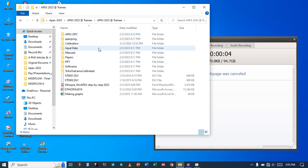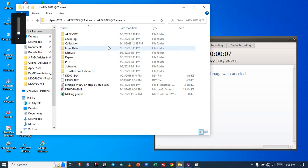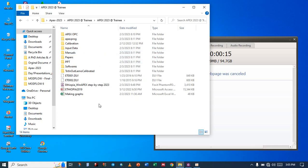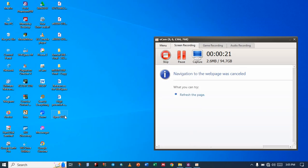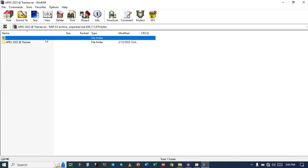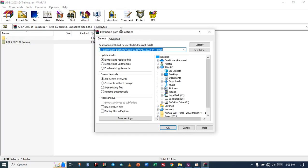You should be having this folder, Apex 2023, and when you look inside, you have these materials. If you look at the PDF, you can get the step-by-step procedure for the whole process.